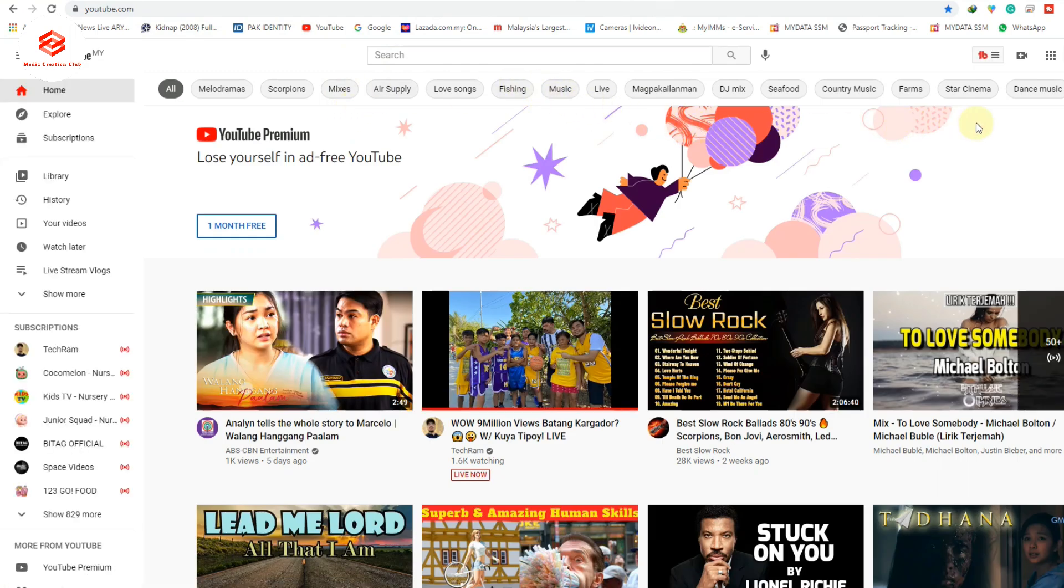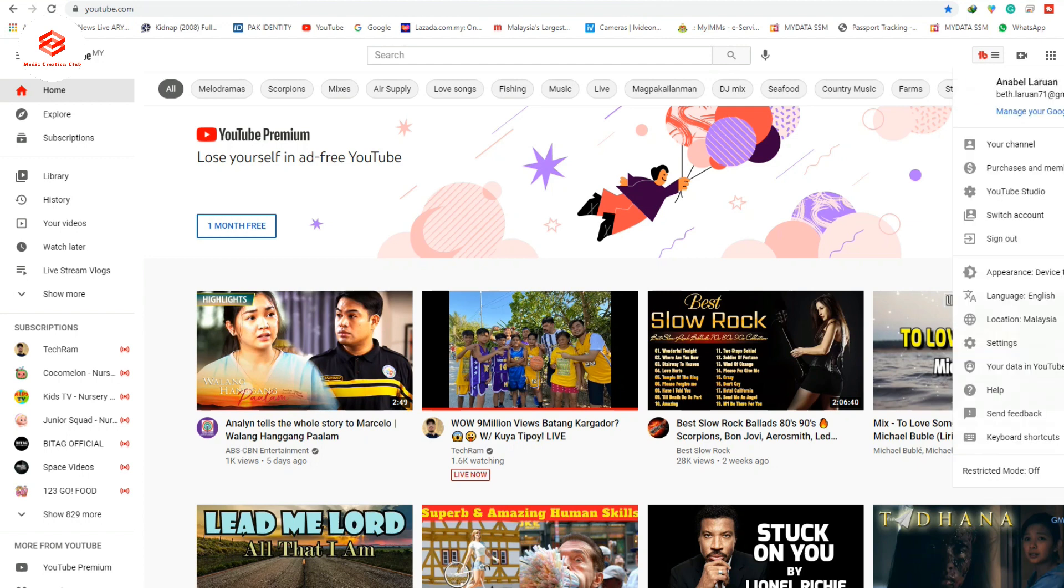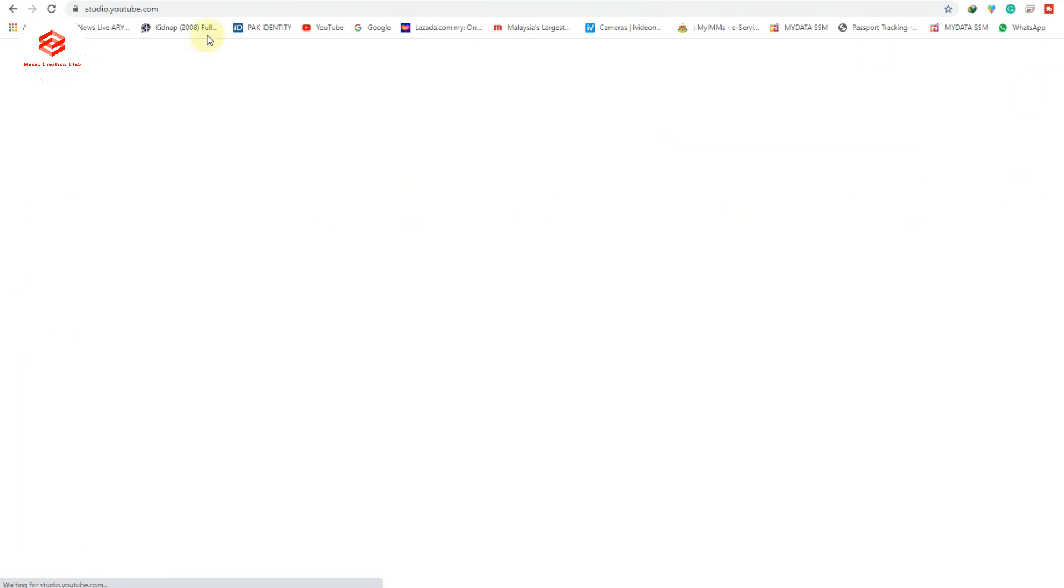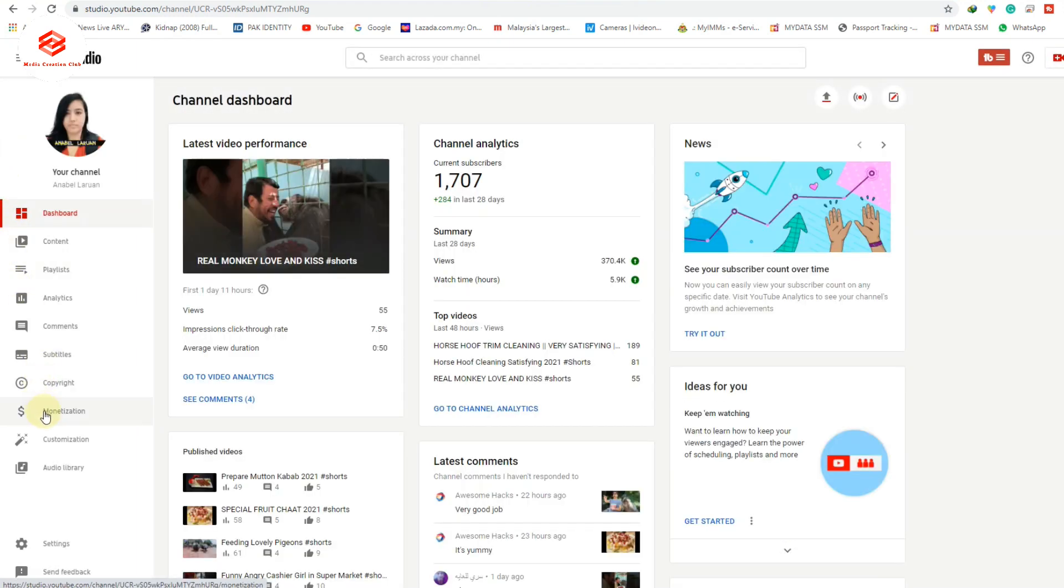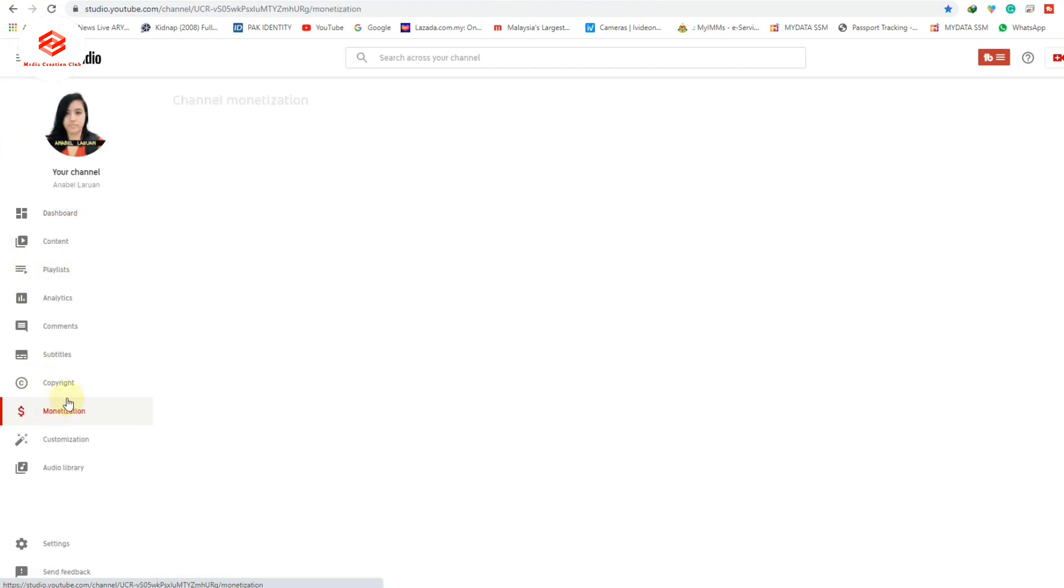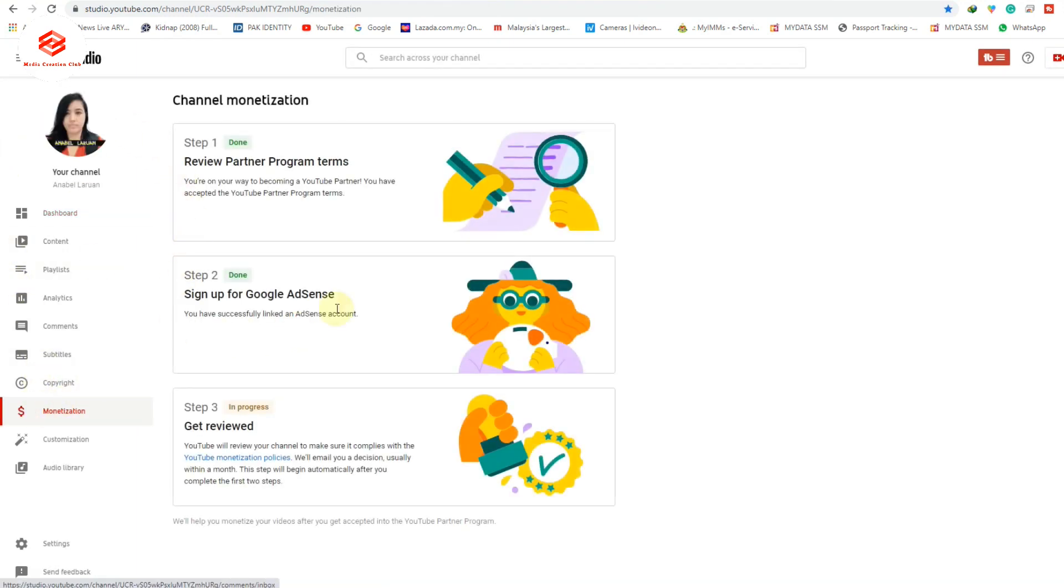Okay friends, after a few hours, I go back to my channel to check if the second step is done. As you can see, the first step is done, the Google AdSense sign-up is also done, so now our channel is being reviewed.